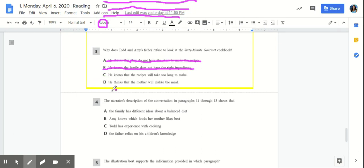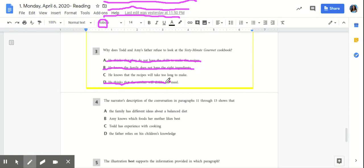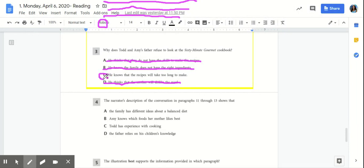D, he thinks that the mother will dislike the meal. There's no evidence in the text that tells us that mother would dislike the meal. So C, he knows that the recipes will take too long to make is our best answer.